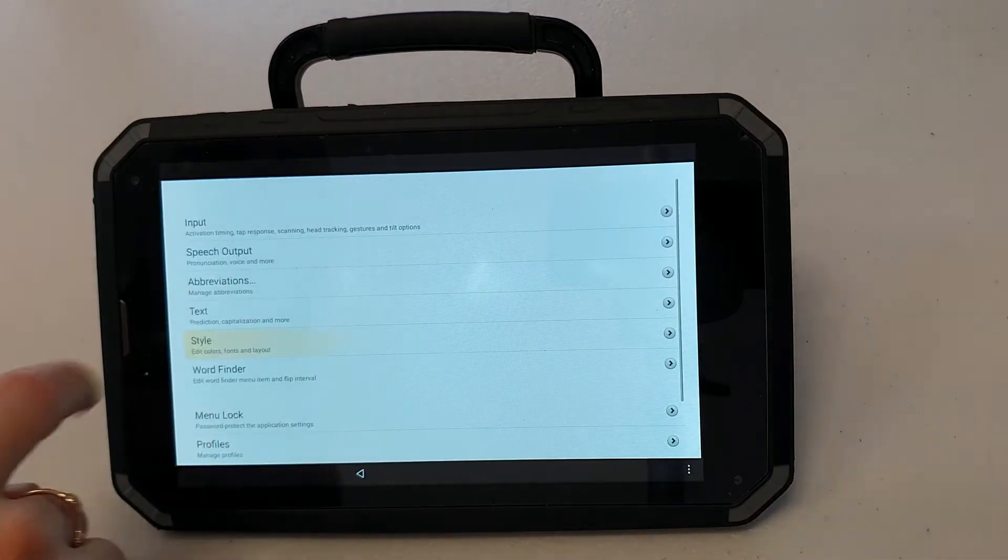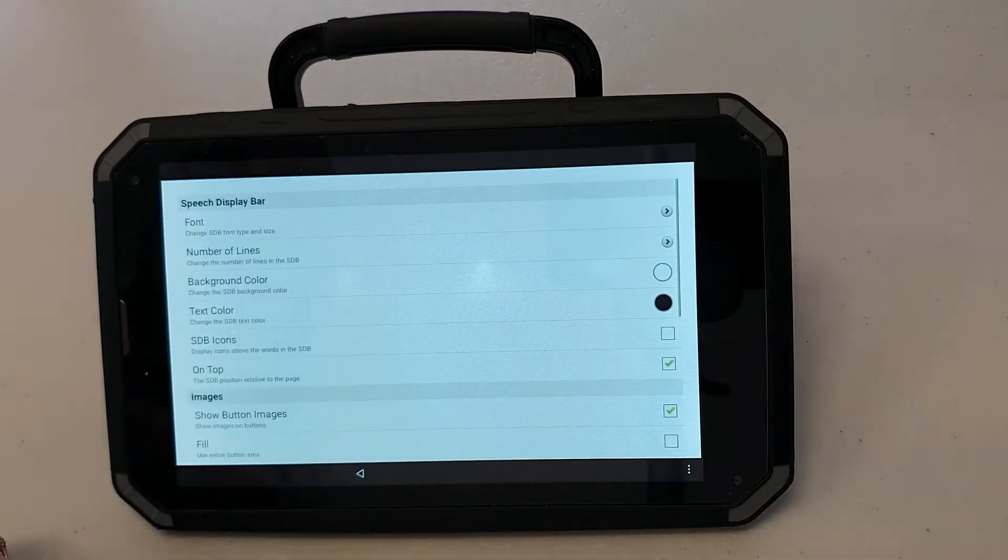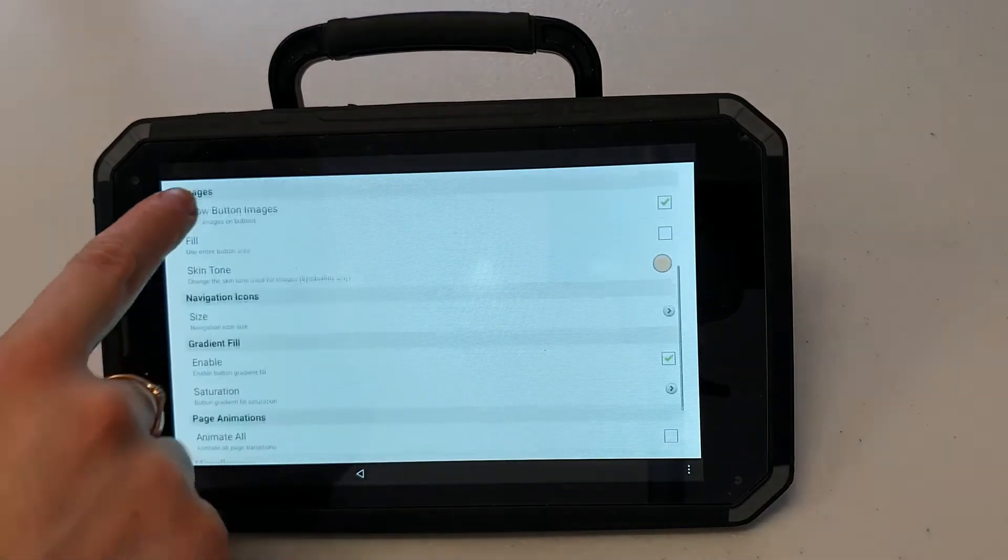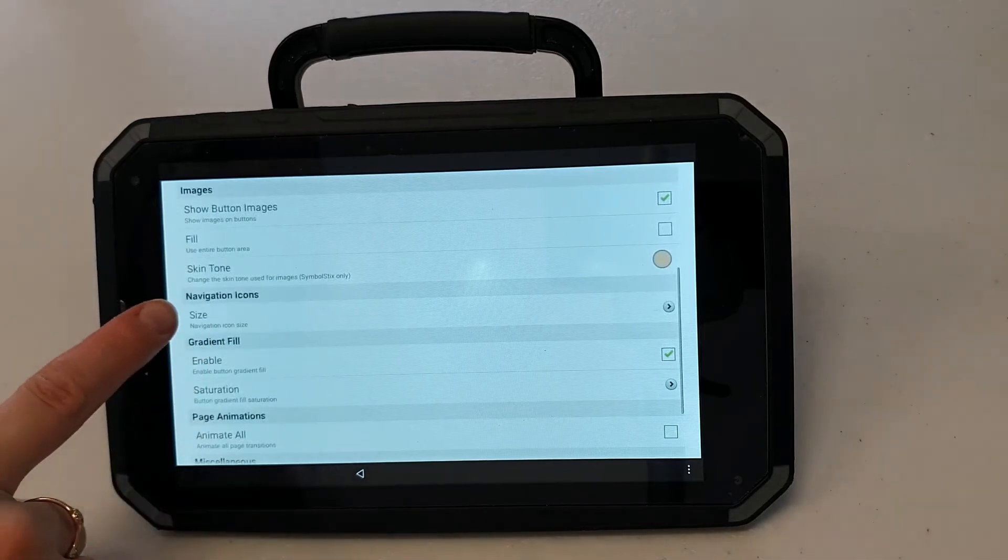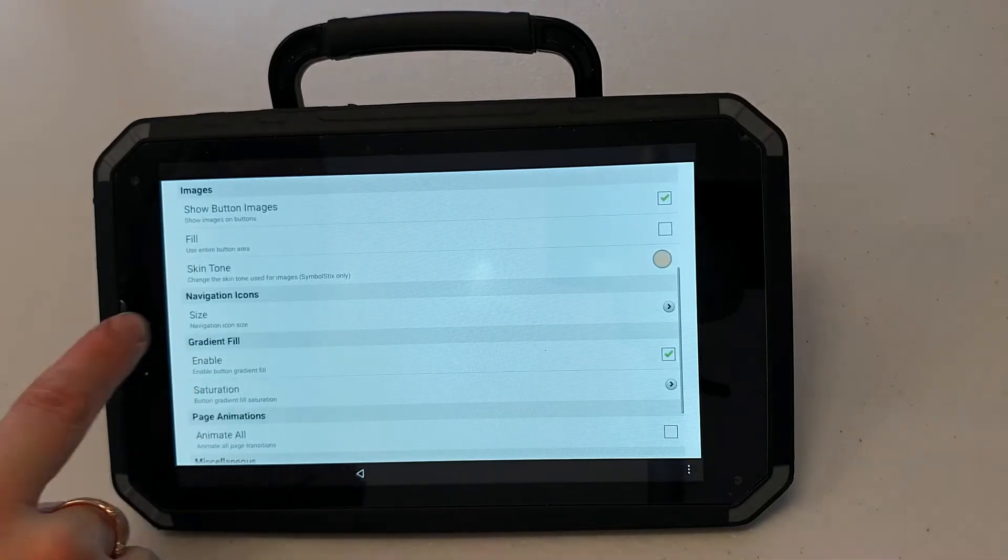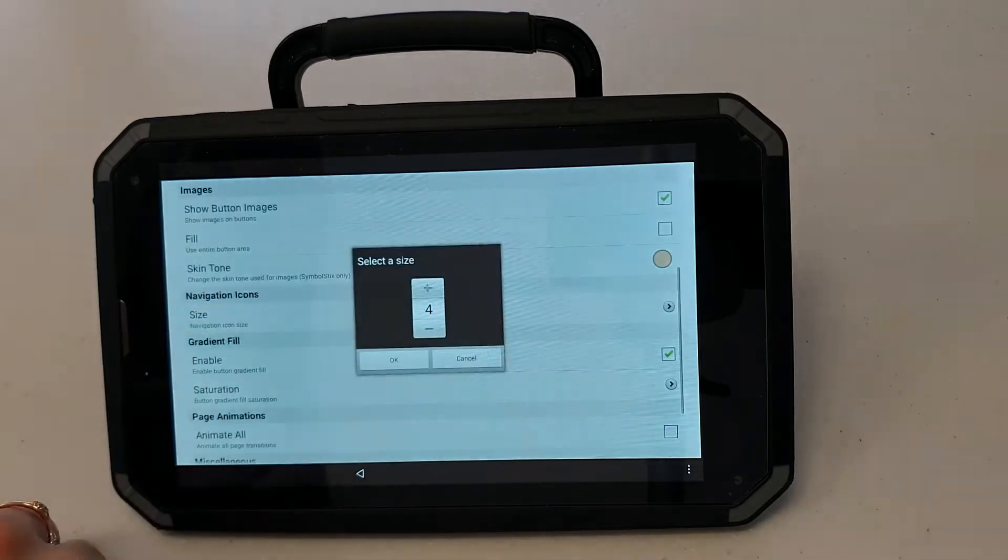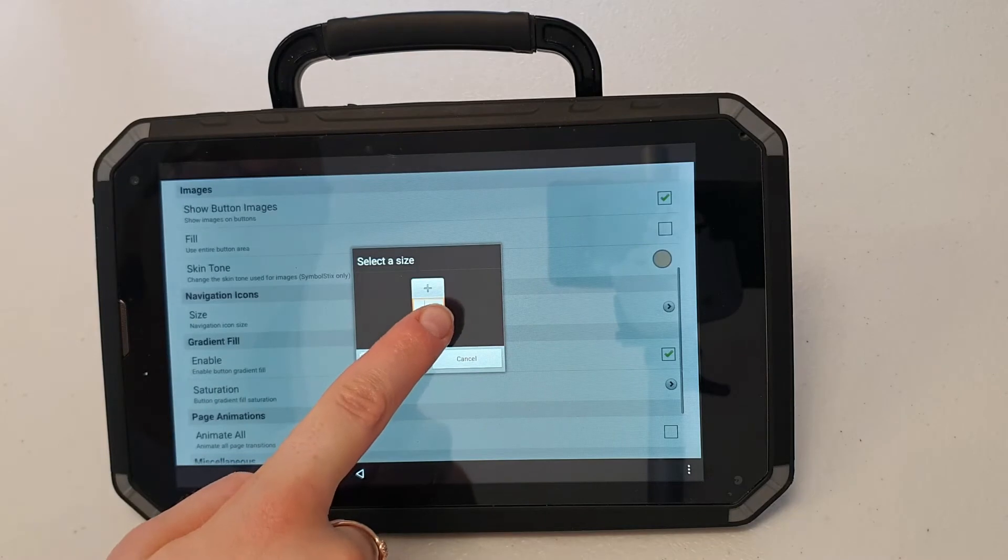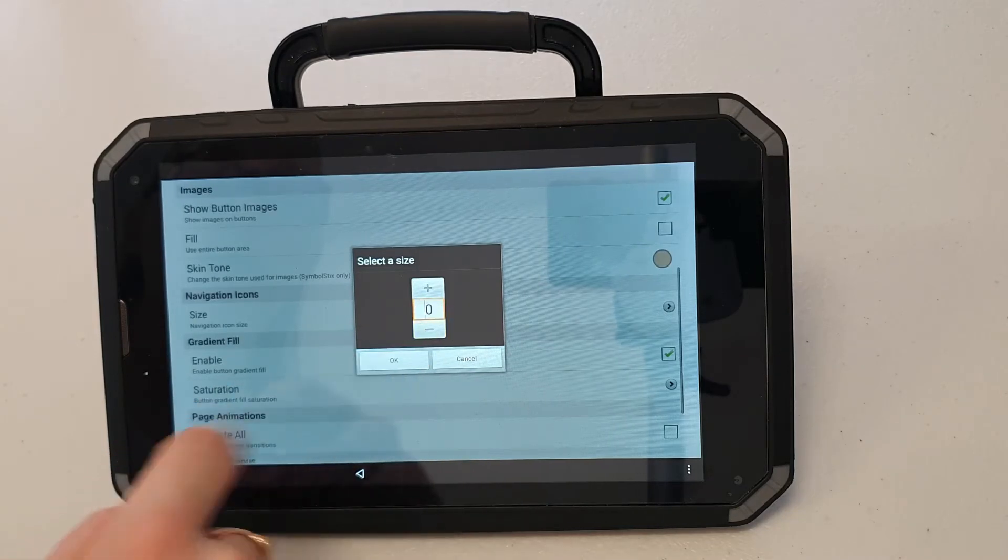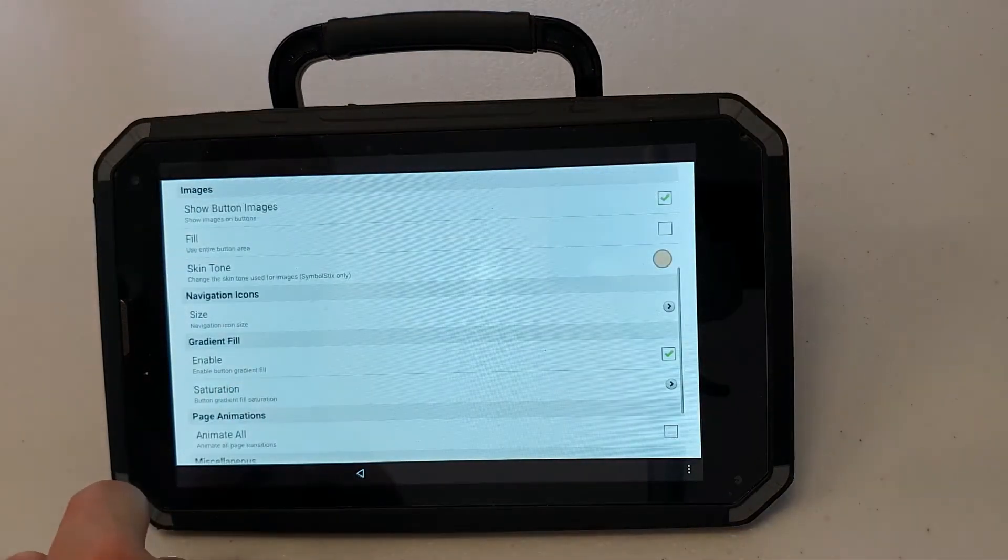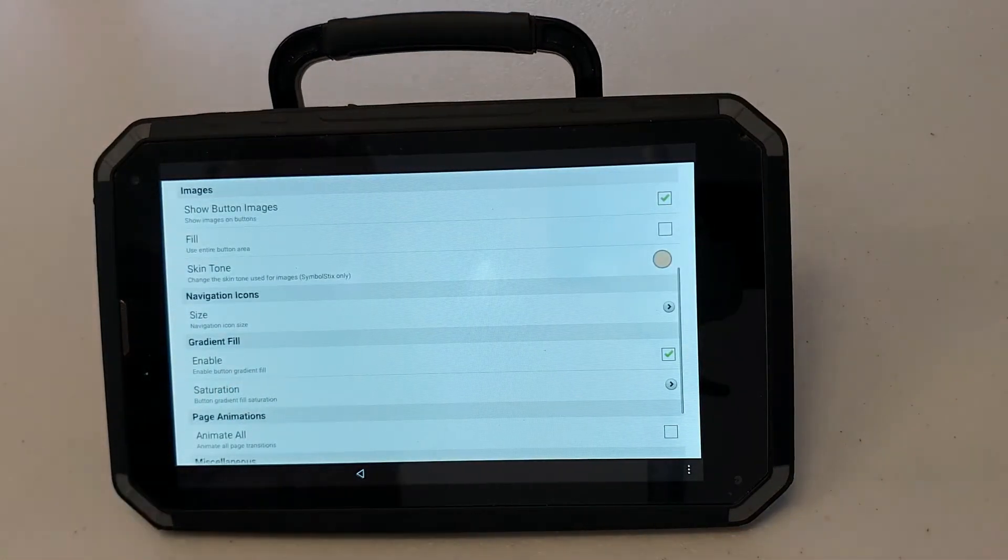I'm going to go to style. After that I'm going to find navigation icons. And I'm going to press the minus button down to zero. So my navigation icons will now be gone.